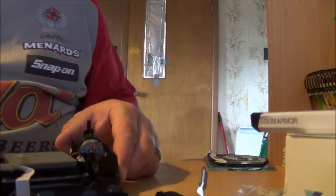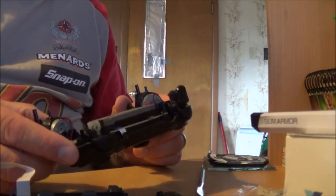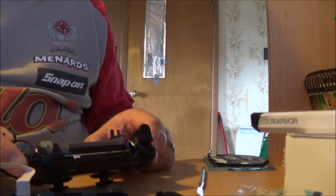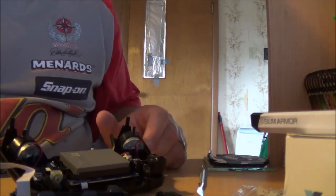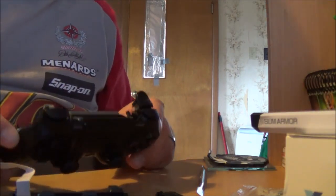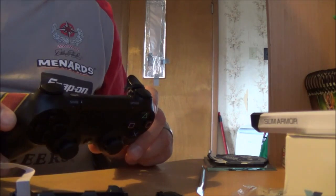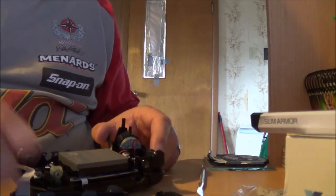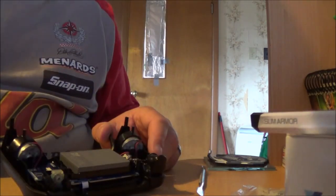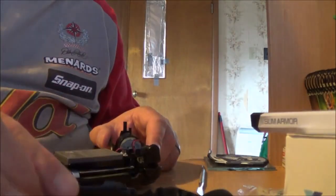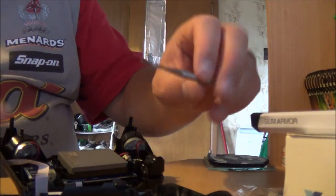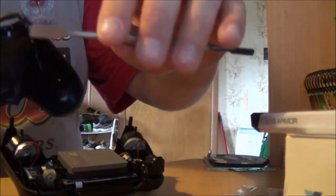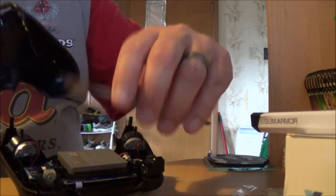Okay guys, so after much struggle, I finally got these two apart. As you can see, there's the bottom piece. You're going to have to take a piece of metal or something flat and get it in around the controller and go around as you're popping it off in order to get this off.